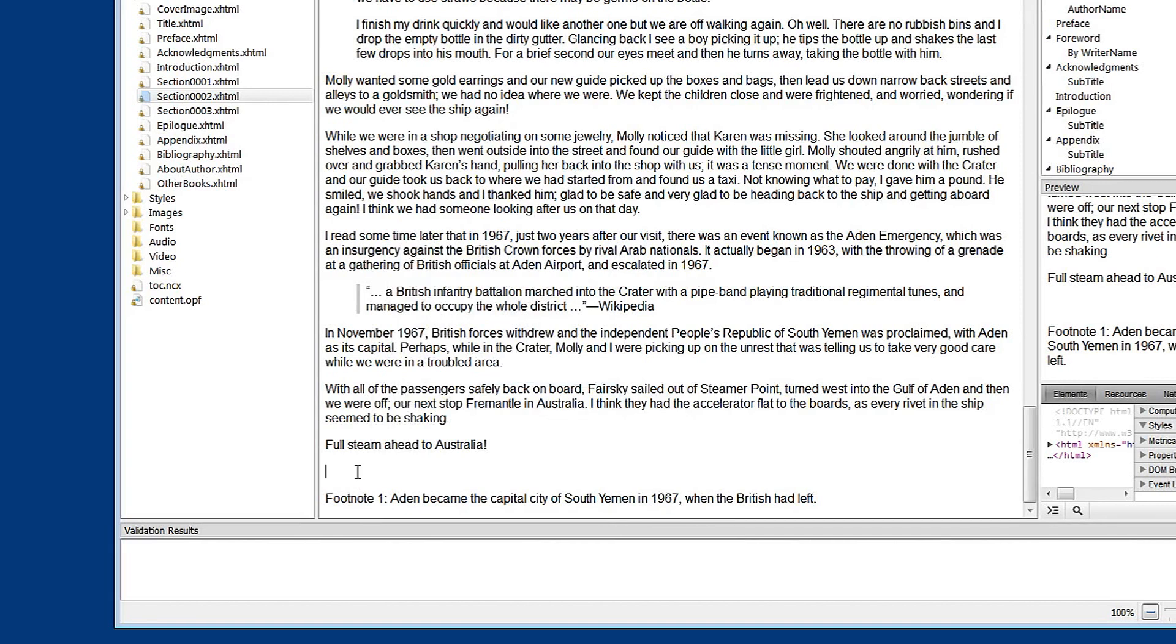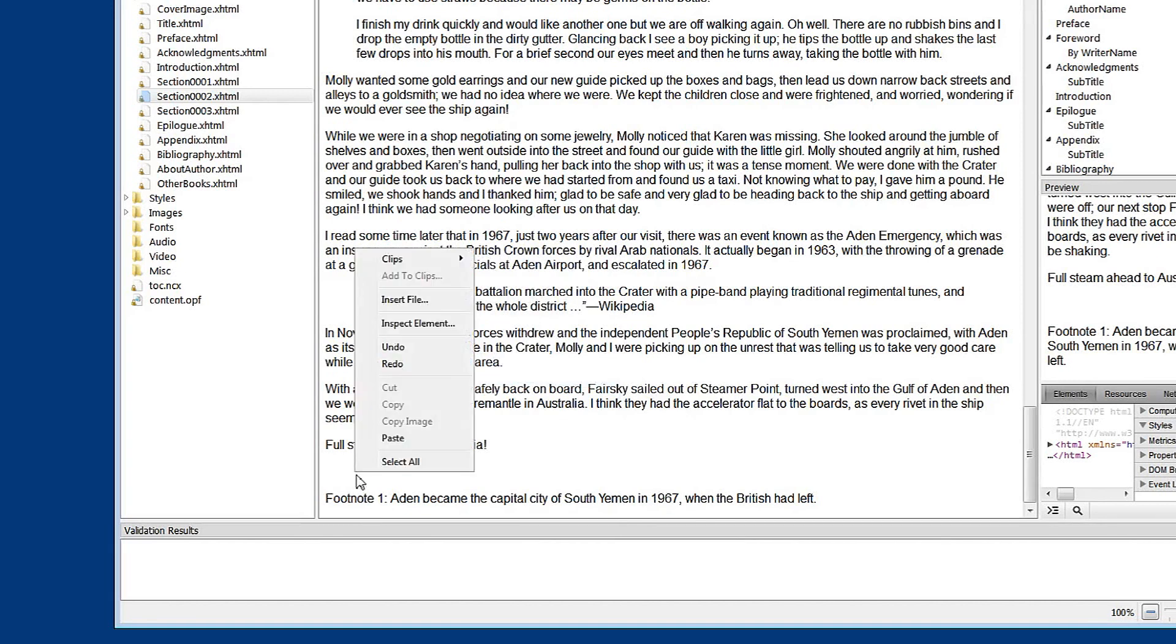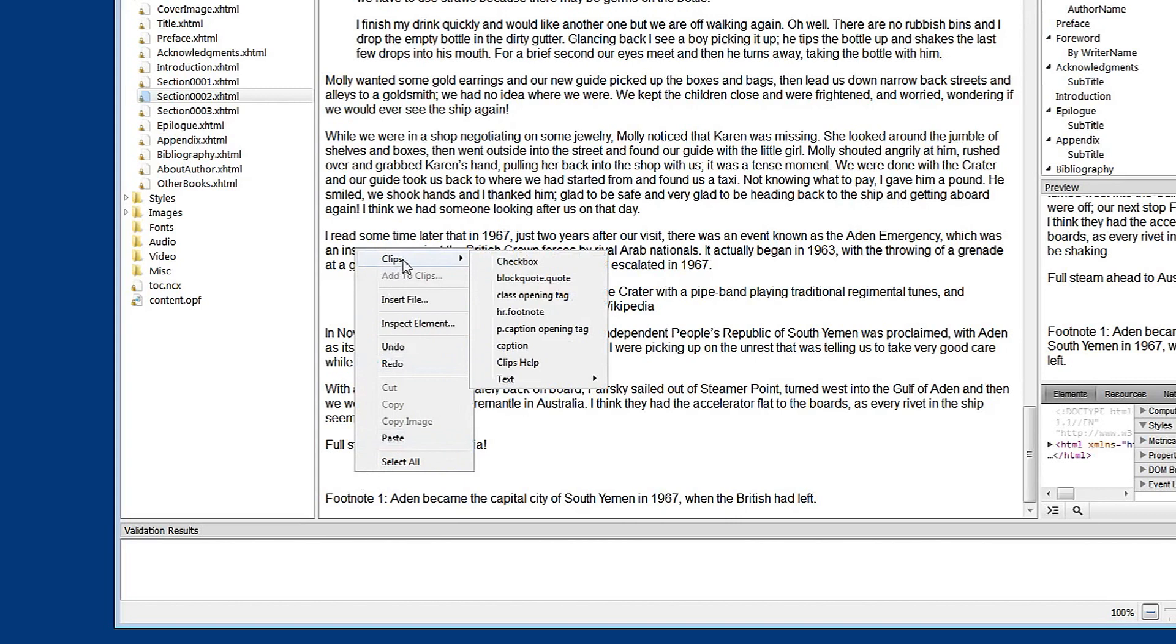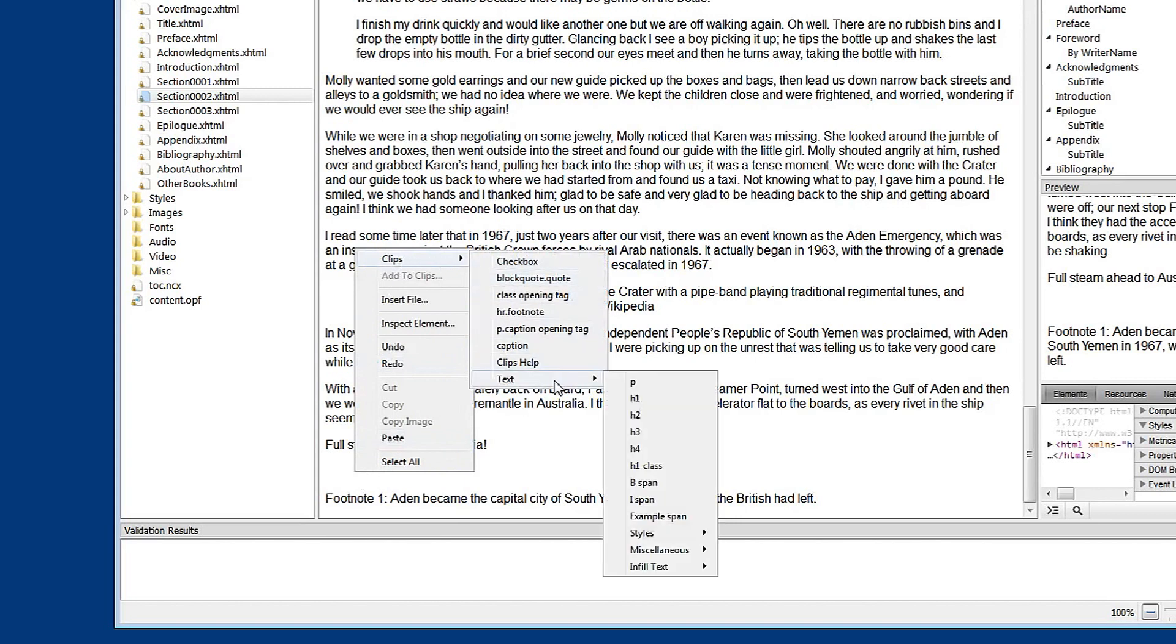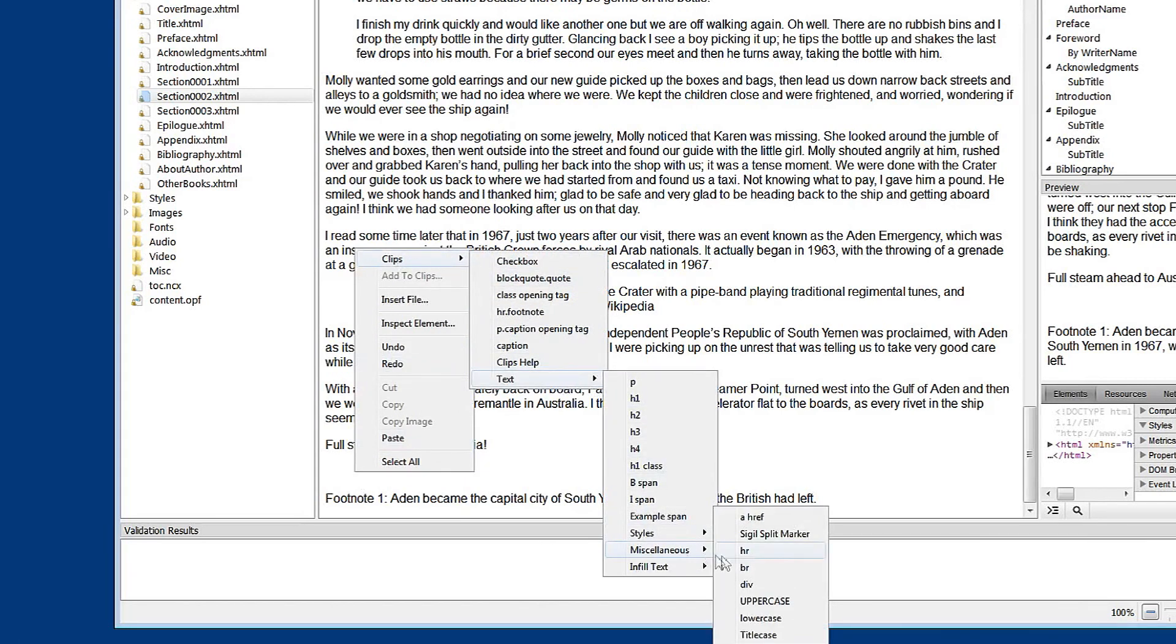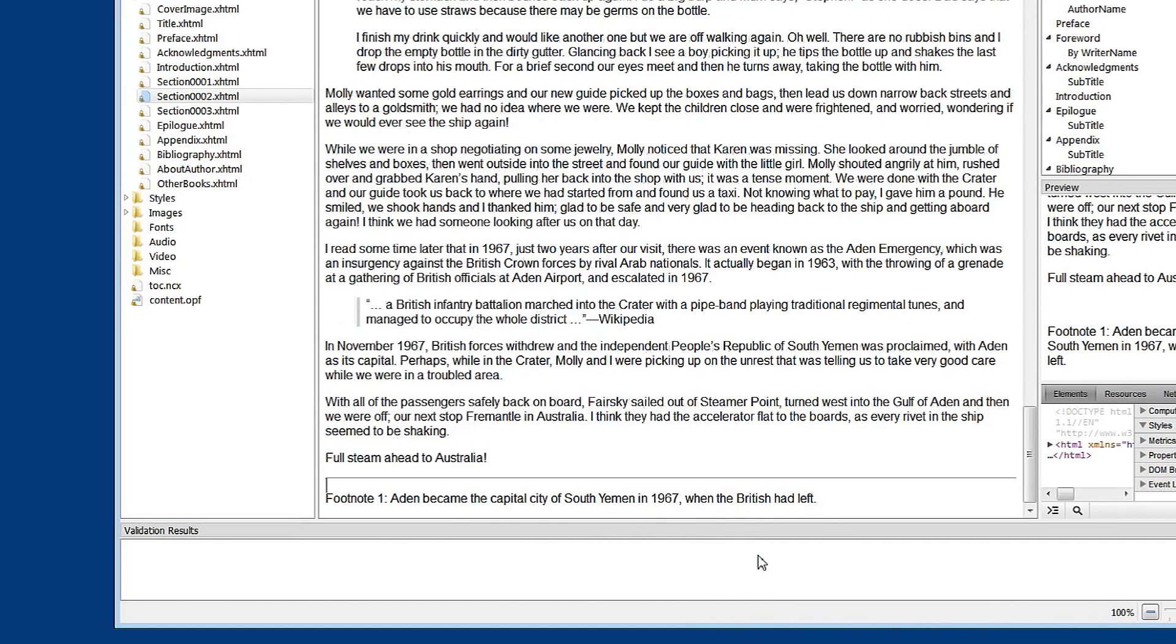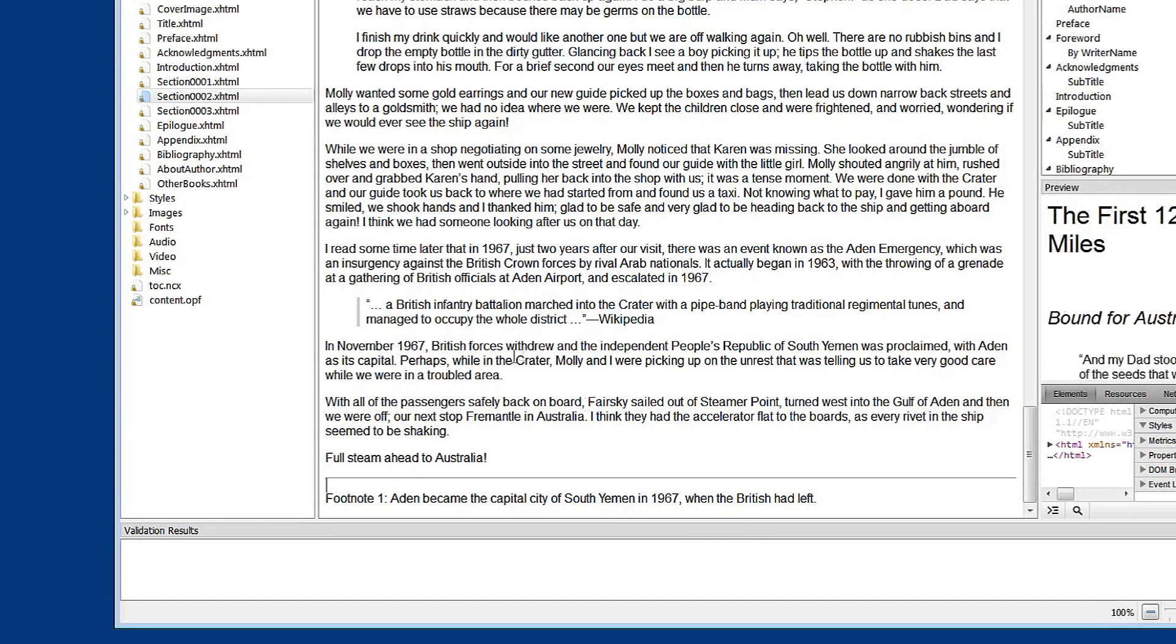So, I'm going to right click in the space. Go to clips, text, miscellaneous, and Sigil has an inbuilt HR, Horizontal Rule element here. So let's click on that. And you can see we've inserted a horizontal line, the full width. So that's part of what we need to do. Let's go and have a look at the code and see what that is.